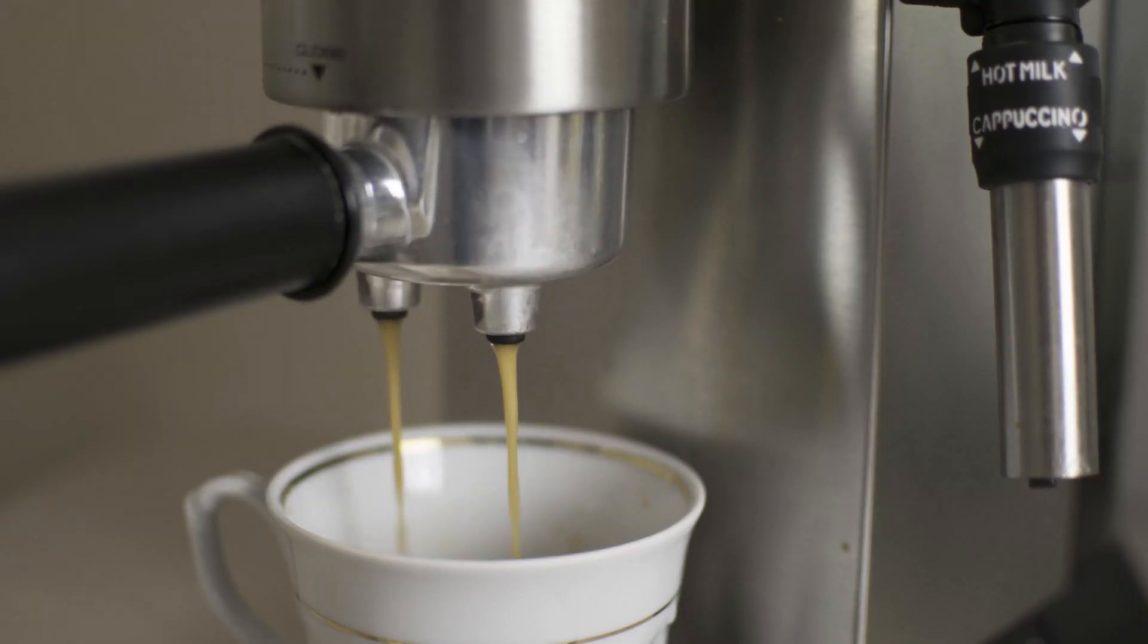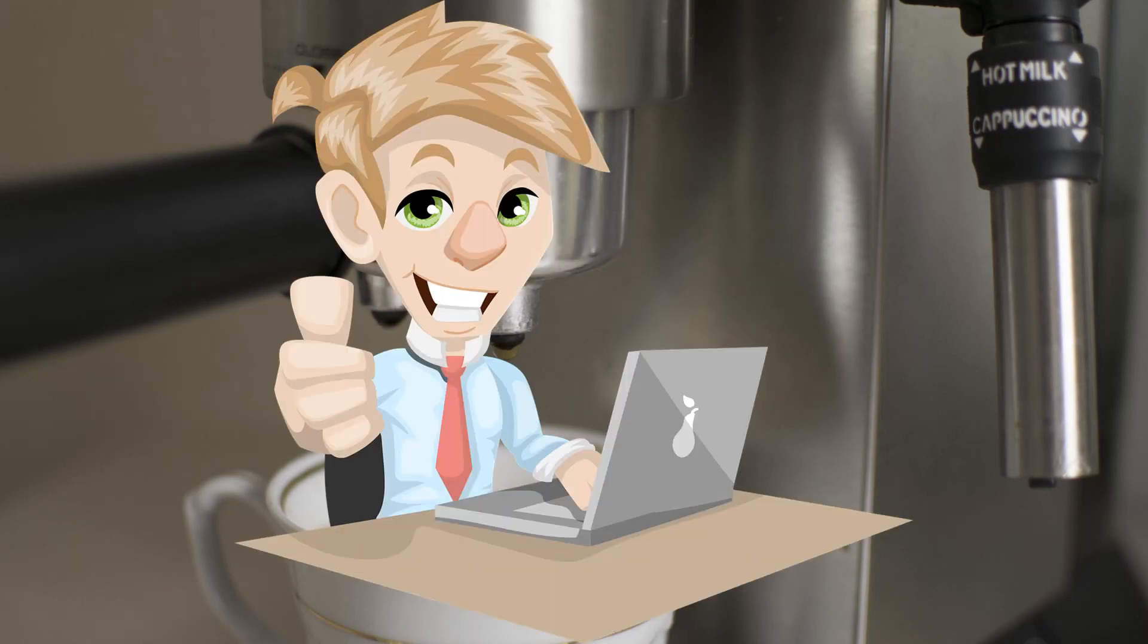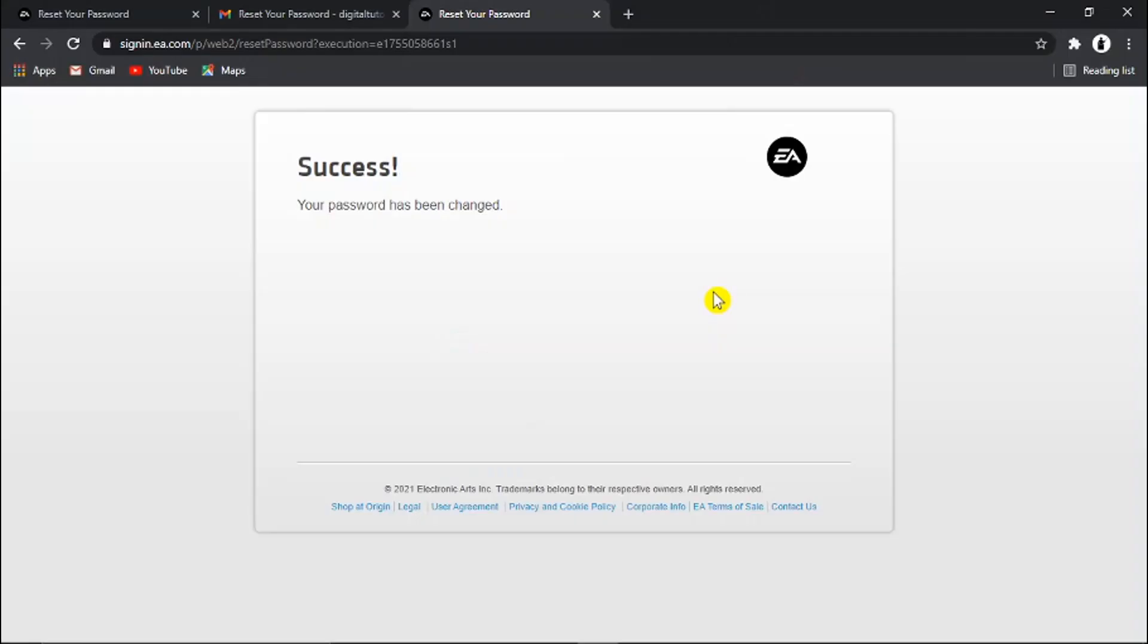And you'll be able to buy the team here a cup of coffee. Thanks for watching and I'll see you in the next one.